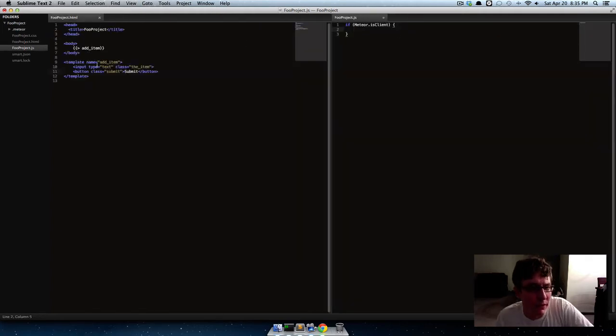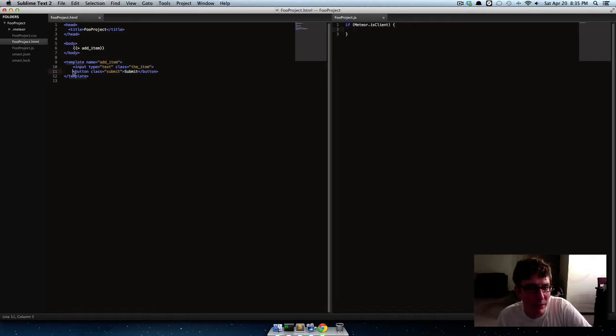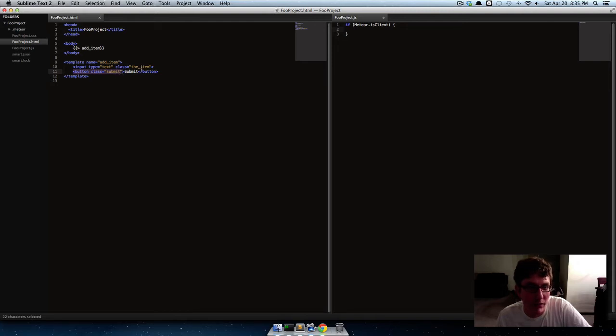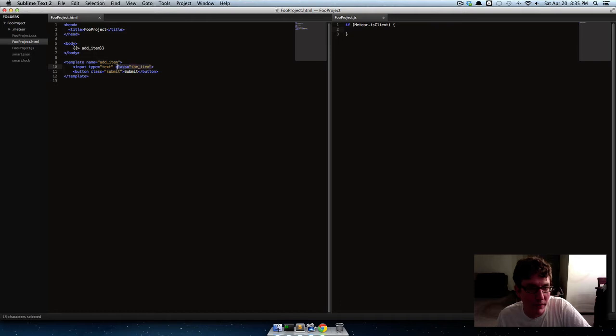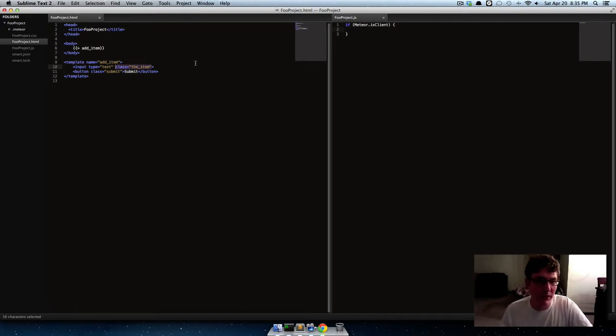So what we're gonna do is we're gonna say whenever this button with the class of submit is clicked, we're gonna trigger an event that says that submits whatever value is in the class, the item, and we'll submit it to a database.